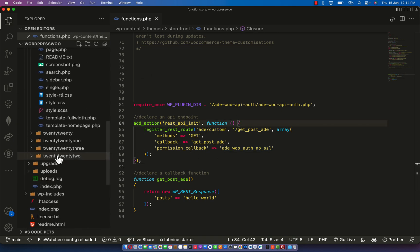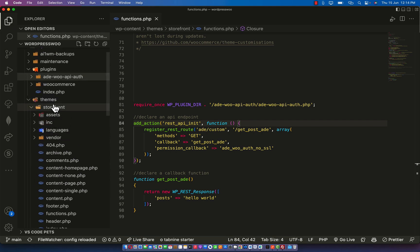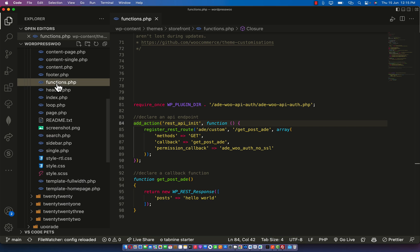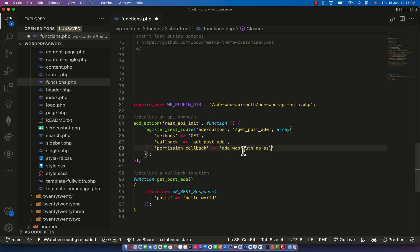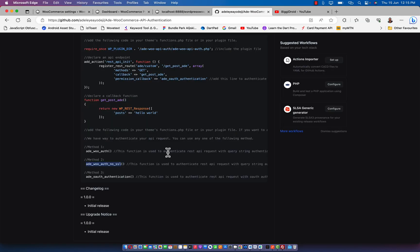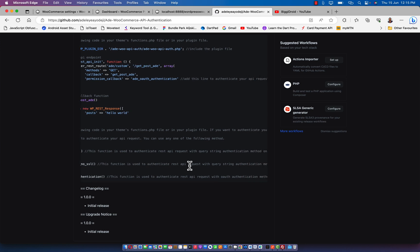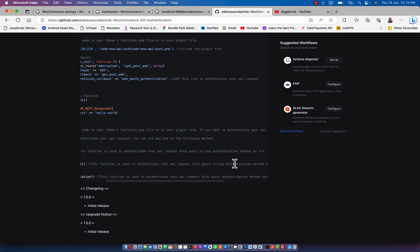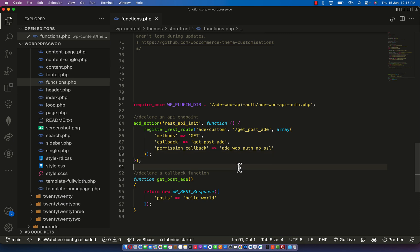Let me copy this method and use it. This is my route declaration in my theme folder. If I go to my theme folder you are going to see the storefront theme code. In the functions.php I will pass in the woots_no_ssl method, which I copied from here. This woots_no_ssl is supposed to work with query string - you pass the consumer key and consumer secret directly to the query string.